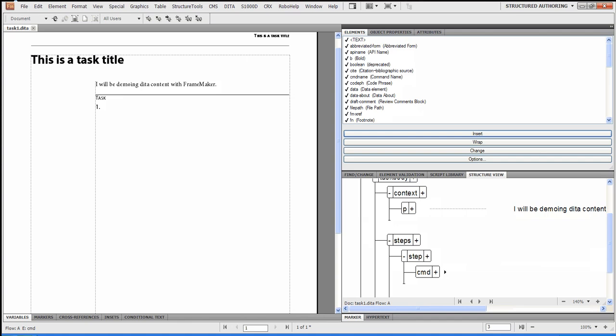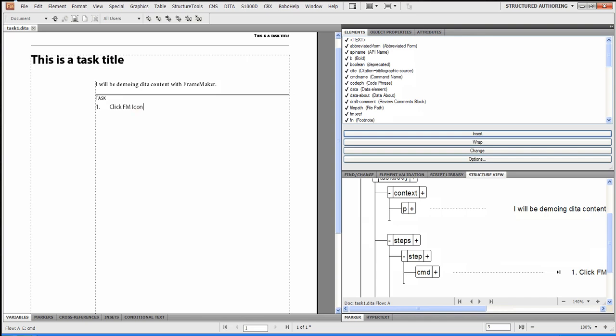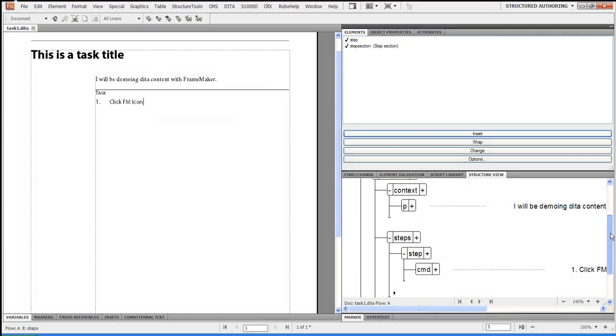So I'm going to say, what are the steps to create a task in FrameMaker? So I'm going to say, click FM icon. The next thing I'm going to do is I'm going to actually click on the structure again. I'm going to add another step.